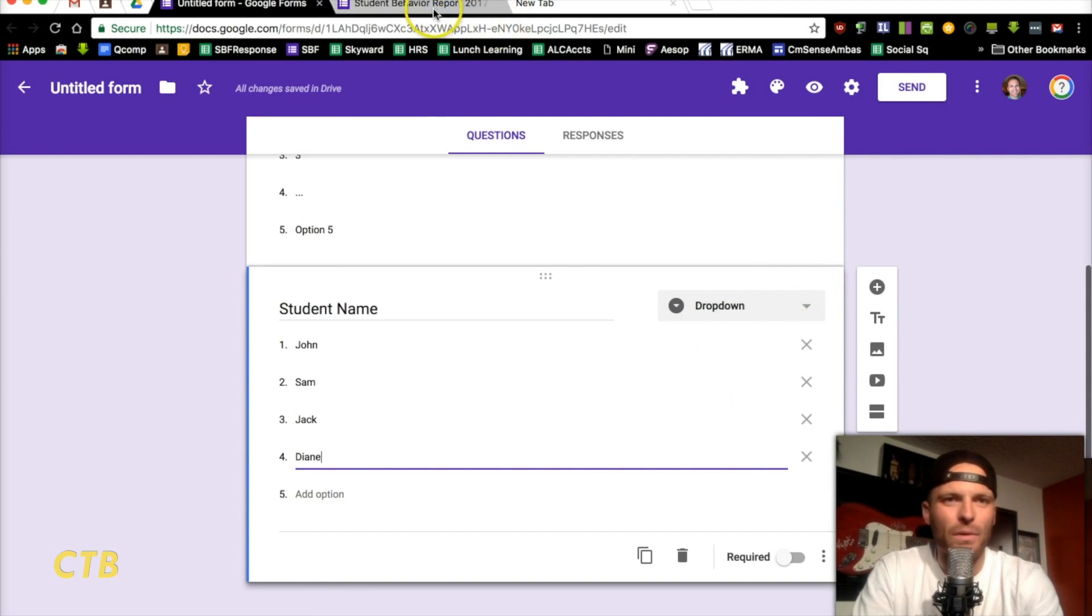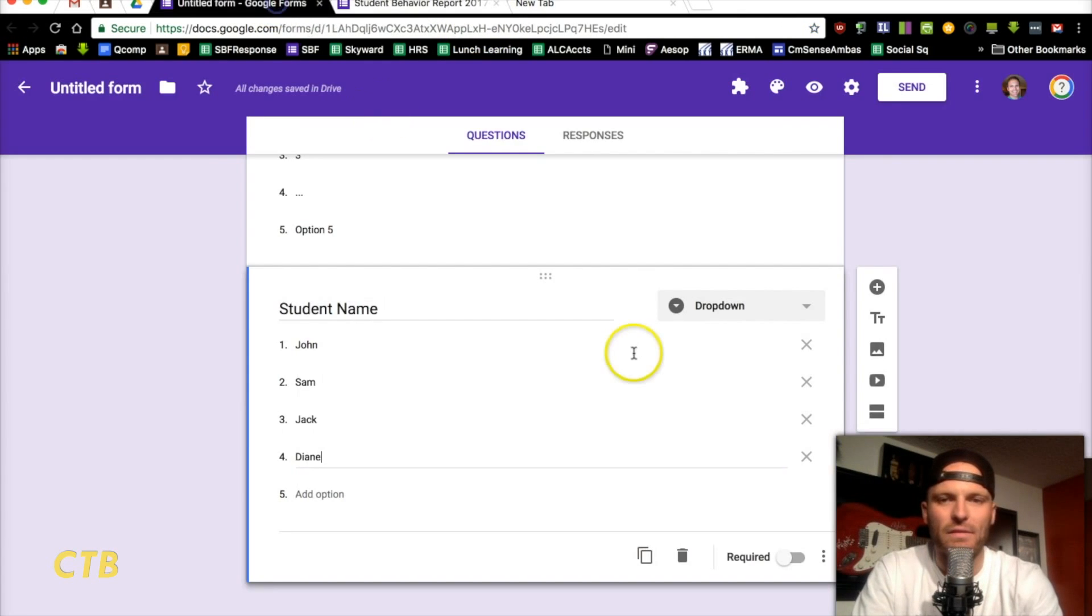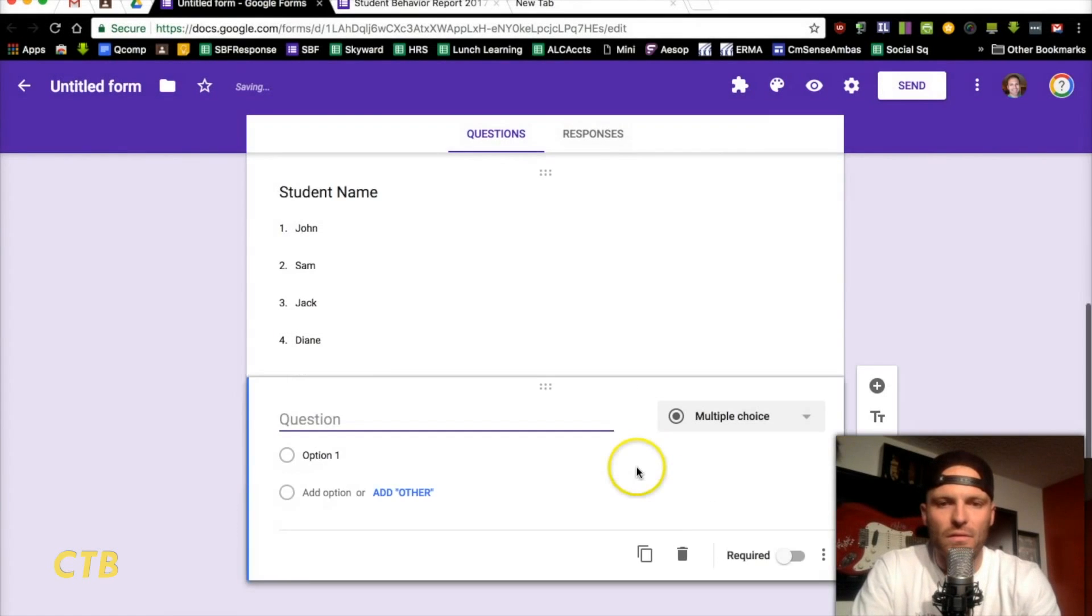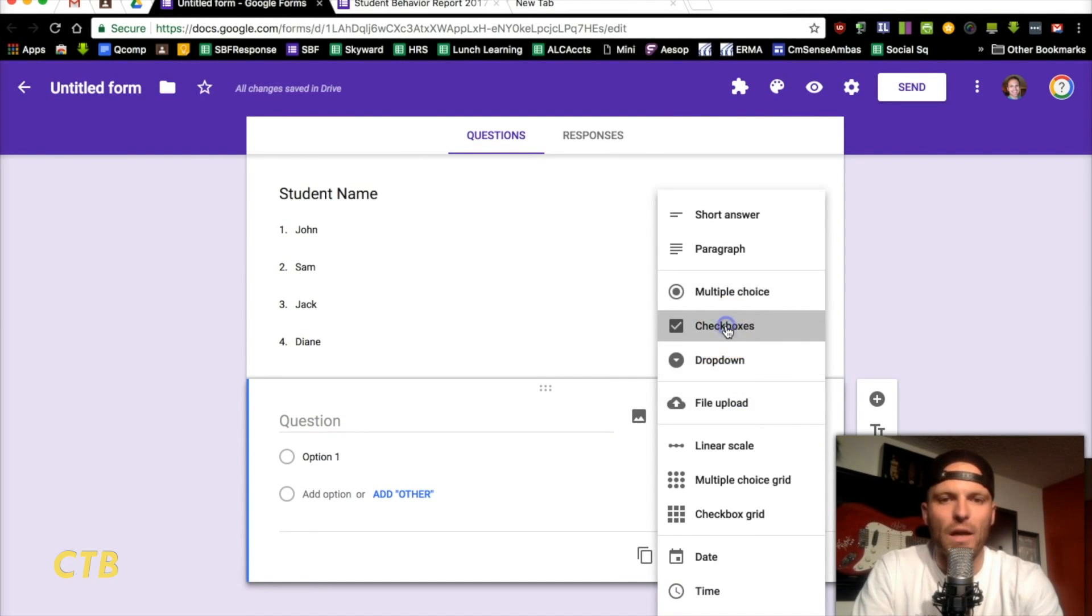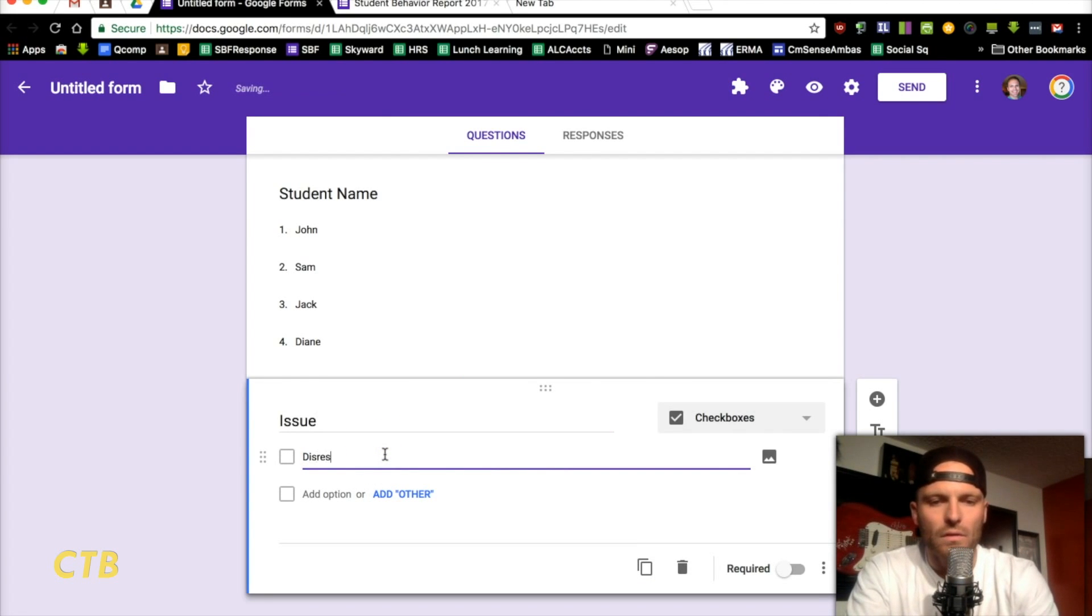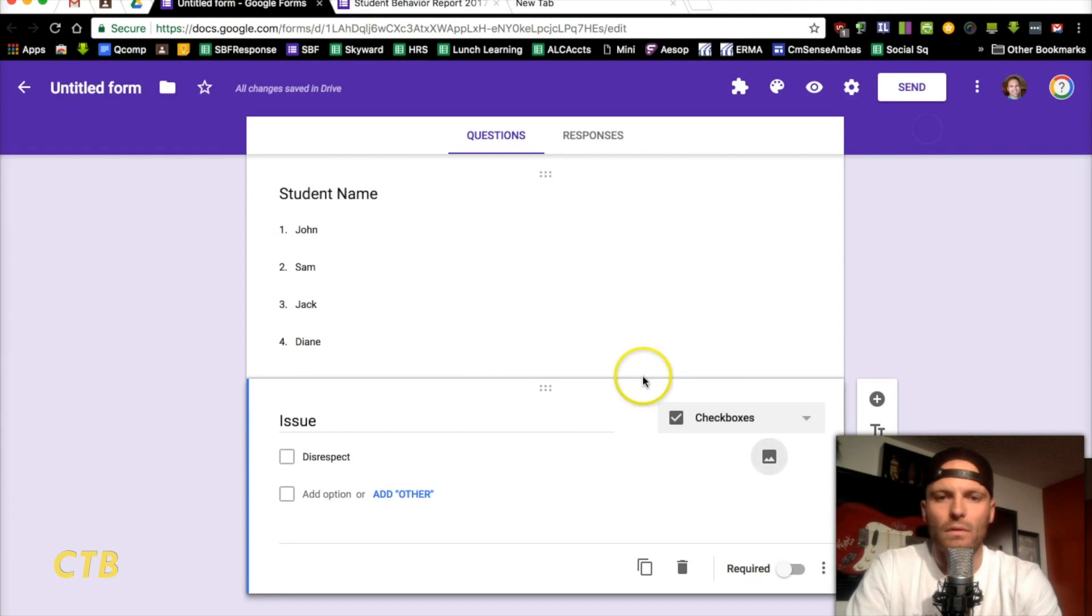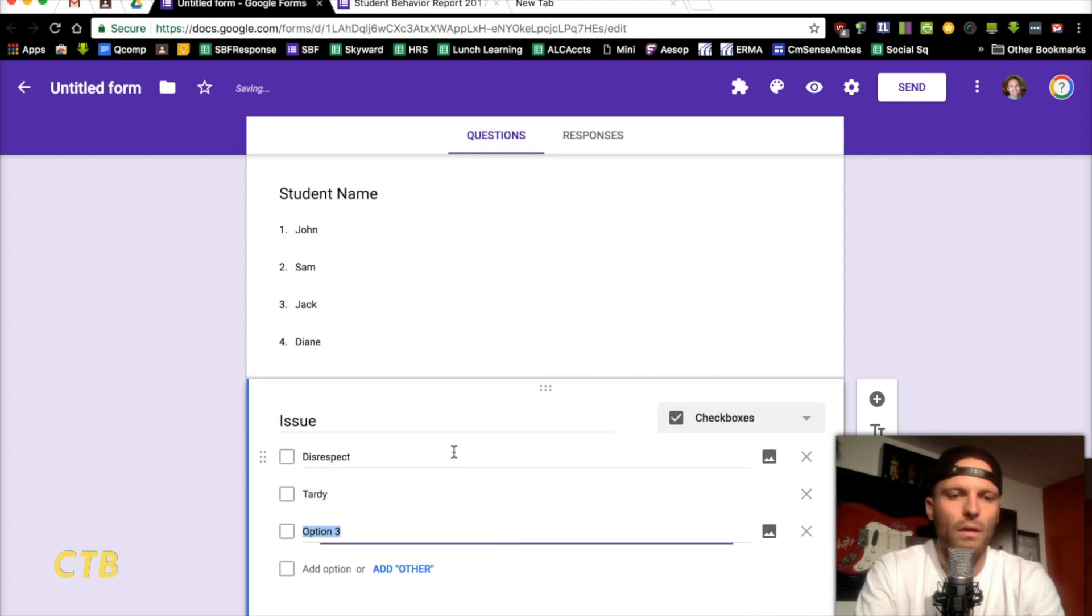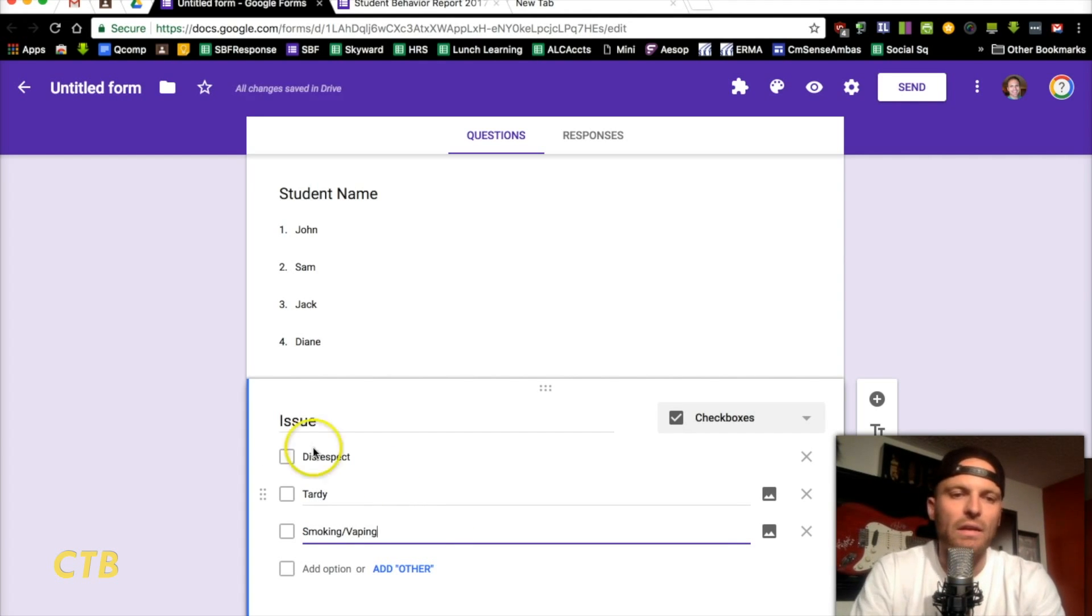After that, what else do we have in here? You had the issue. It's going to come next. So, you're going to, again, click on the plus. Now, the issue was a checkbox one. So, we can go disrespect. We can do tardy for another one. We had some problems with some smoking and vaping issues in my school. That could be another. Et cetera, et cetera.